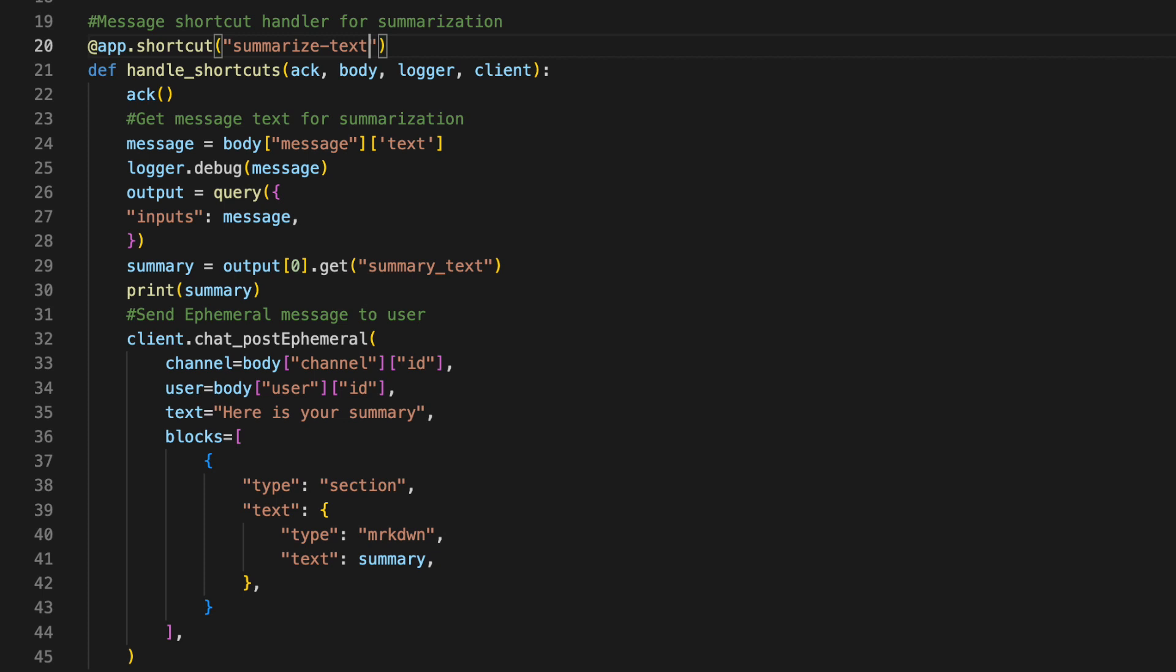First and foremost, we want to get our message from the body object. Next, we want to pass that message to our HuggingFace function to retrieve the summarization. Then we want to retrieve the summary from our output. Then we want to go ahead and actually send the message. Now we're choosing to send this message to our chat using post ephemeral. This means that only the user who has actually used the shortcut is going to receive the message. This is just a good practice if you're not trying to clog up the entire channel with messages that people may or may not want to see. A summary is typically something that maybe one person wants to consume, so it makes sense to make it an ephemeral message. Keep in mind that we're sending our message as a block kit message. You can also send it as text. I just prefer block kit because that way you can actually make your message look beautiful.